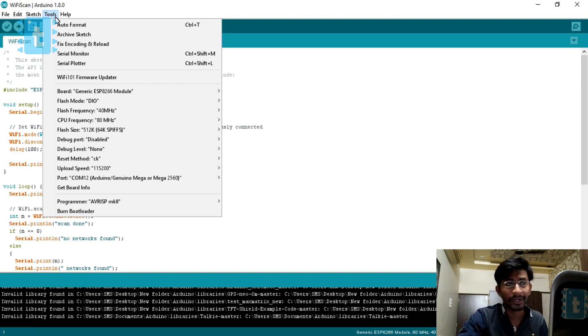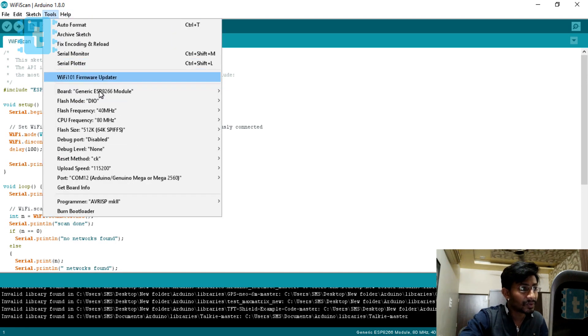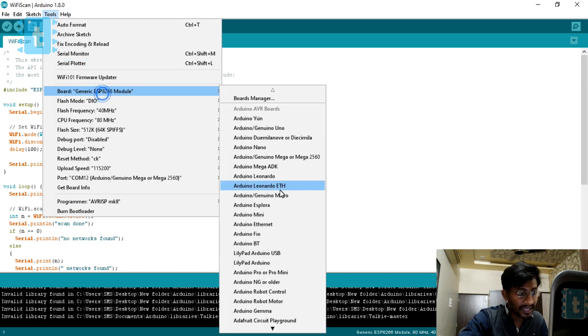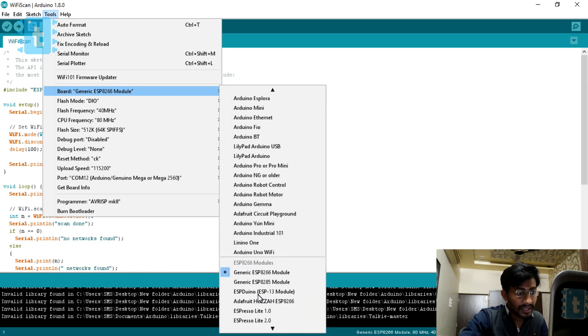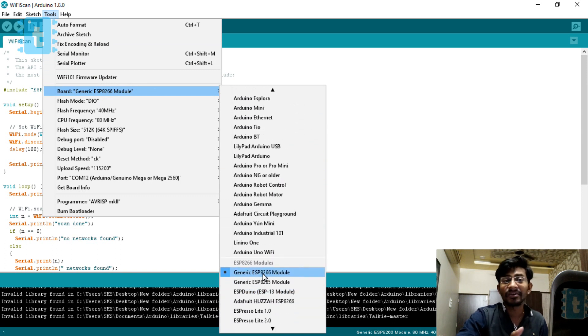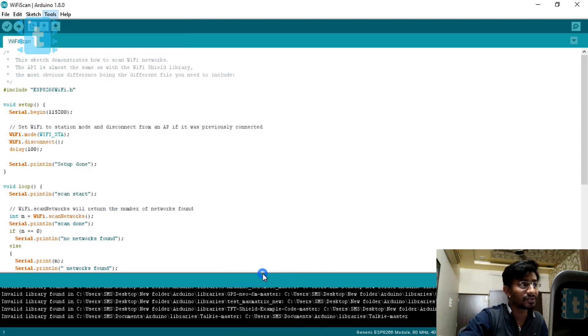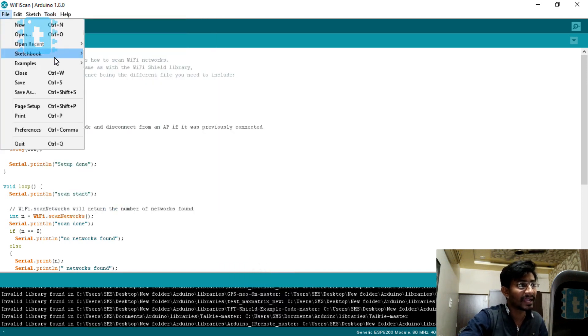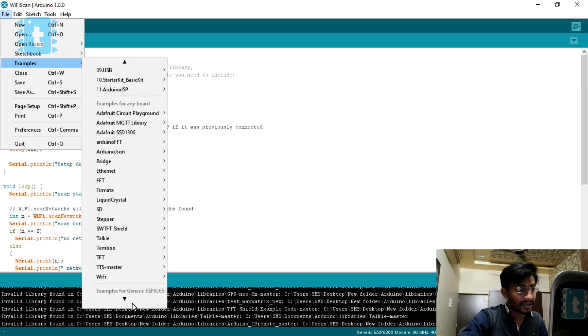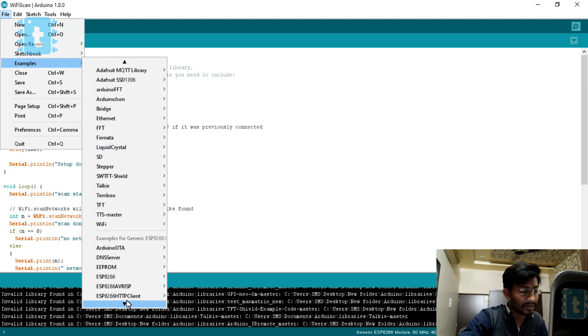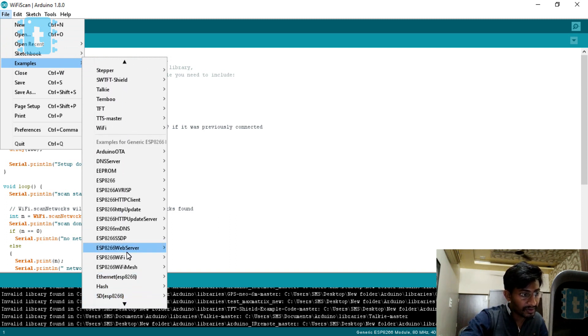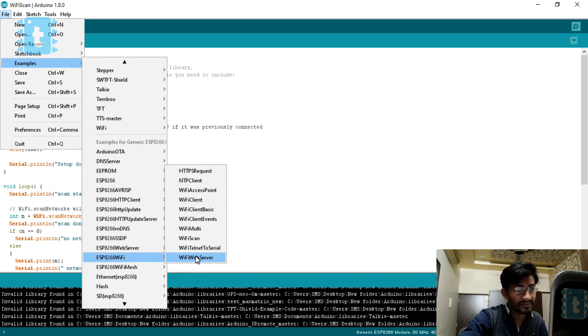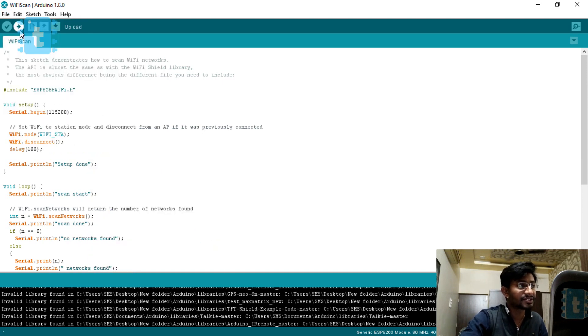I'll go to Boards and select ESP8266 generic ESP8266 model, which is nothing but an ESP8266-01 module. You need to first select this board, then go to Files, then Examples. Now you'll find all example codes. I will go to ESP8266 WiFi and then to WiFi scan. This is the WiFi scan example.